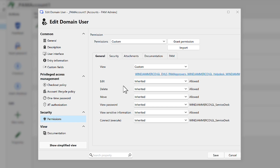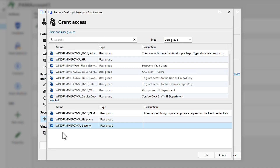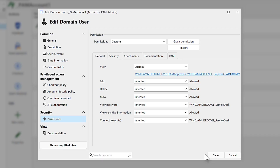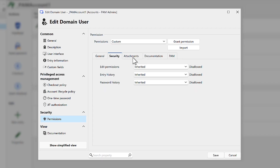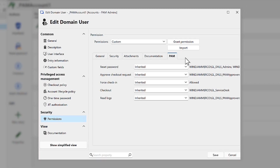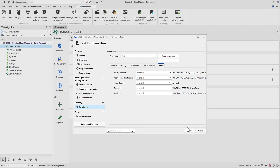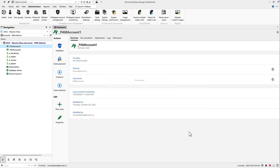Access is managed through role-based access control, synchronized with Active Directory or EntraID. You can assign permissions by user, group, or role, giving you precise control over who can view, use, or manage each credential. For environments that are air-gapped and don't use Active Directory, Devolutions' PAM can run entirely standalone, with local users, groups, and vaults managed directly inside Devolutions Server.